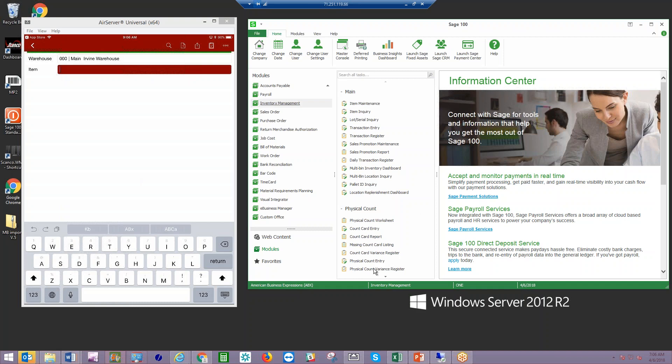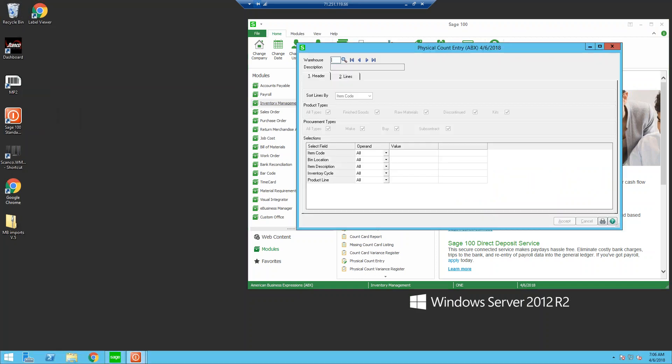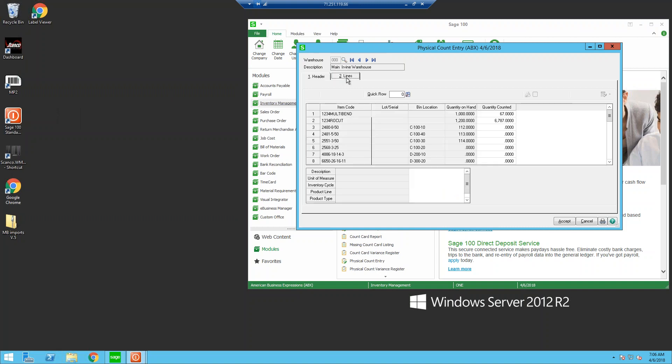On the Sage side, when I go into my physical count's entry, again, I'm going to be looking at that primary warehouse. When I go to my lines, all of those counts that we have just done have automatically filtered into the system. We can still make adjustments if necessary on those counts.